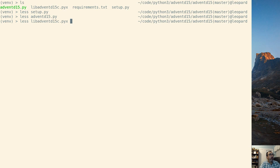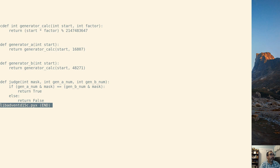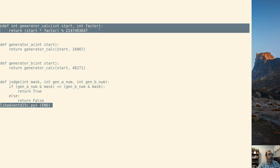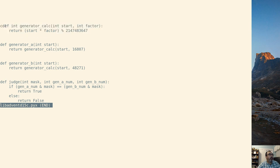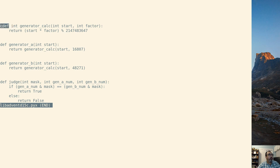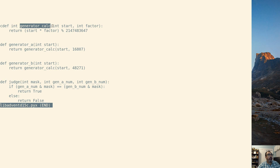So let's look at where all the magic starts to happen, the pyx file. So what we have here, we have three functions. We have a cdef. The cdef is a Cython keyword, a Cython type. It's saying we're going to return an int. It's saying it's a cdef defined function. It's going to return an int and it's called generator underscore calc. So we have an int start, int factor.